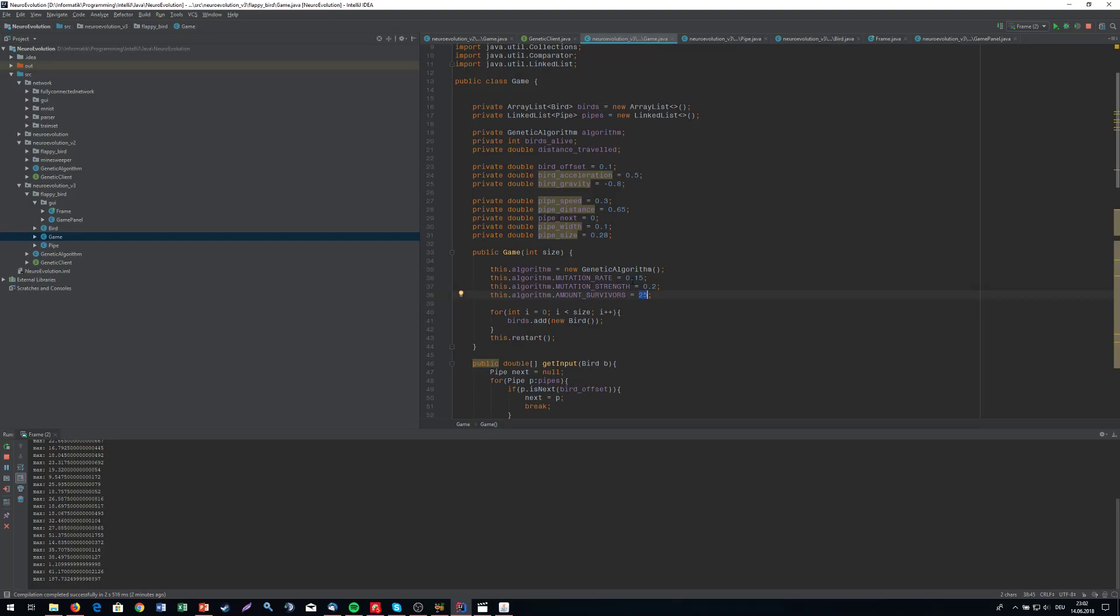If we have only one survivor this is not going to work at all. Actually it might work but it's not good. The important thing about genetic algorithms is to keep a variety. We need to have a lot of different networks. If we only take one survivor, every 500 networks is going to be pretty much the same.